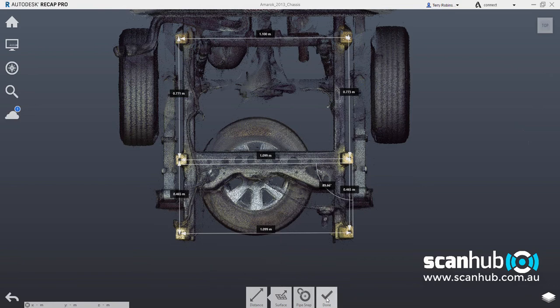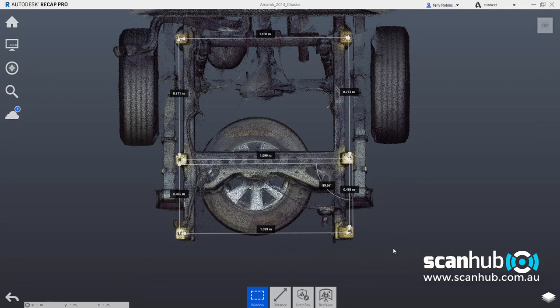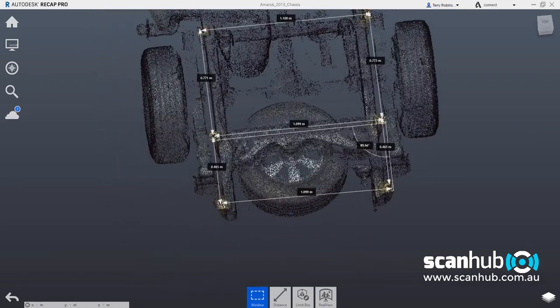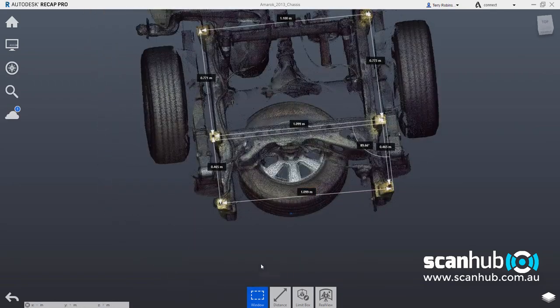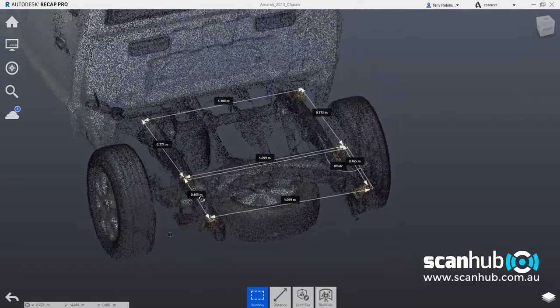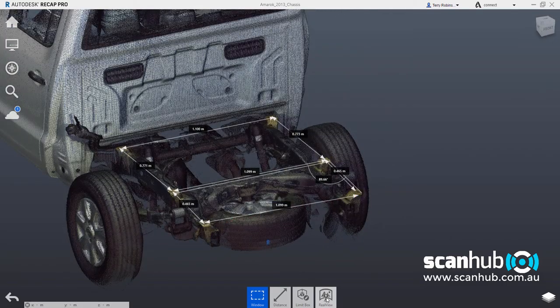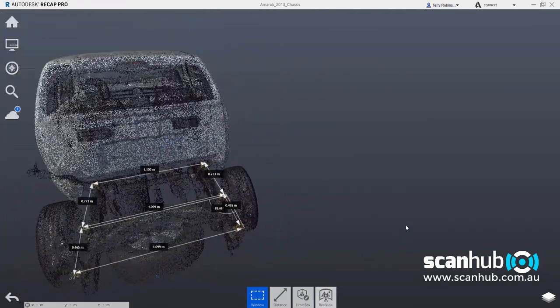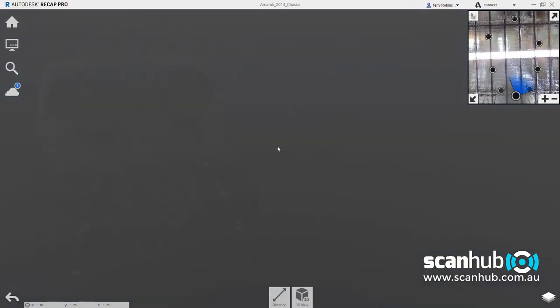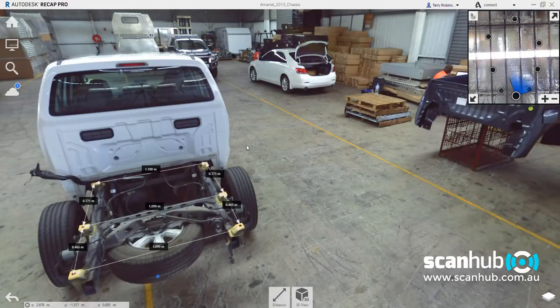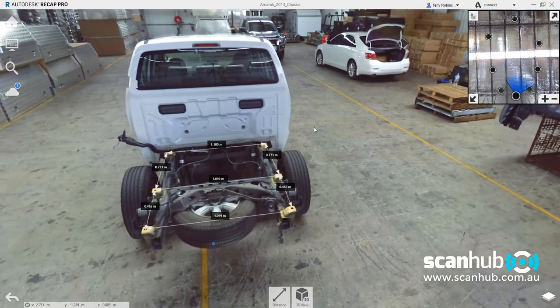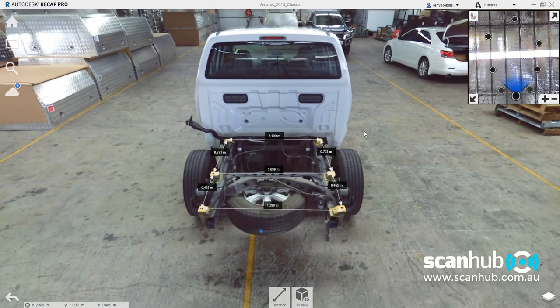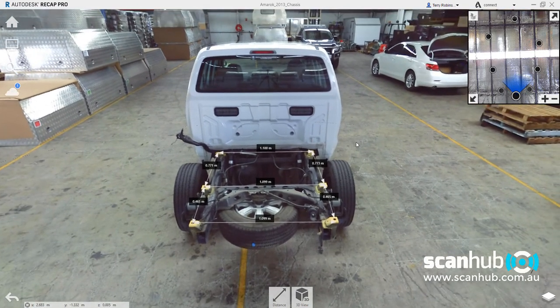We've already done these measurements, so I won't do them again. If I want to go back and look at this in a real view, which is looking at the vehicle from the photographs taken by the scanner, we press the real view button here, and we now will come into the actual photographs that were captured inside this workshop.